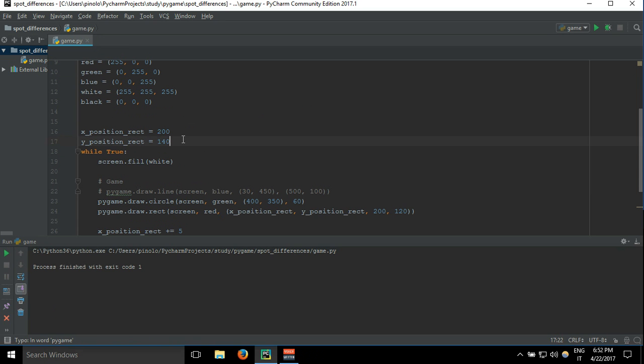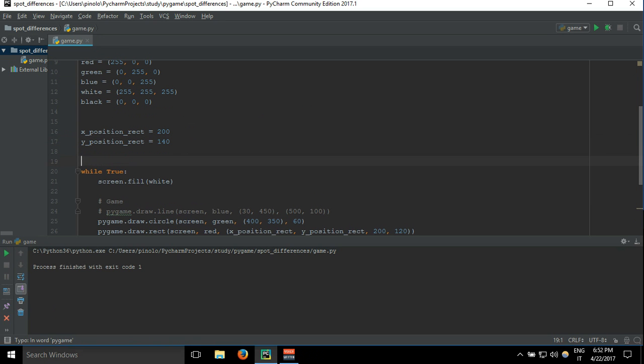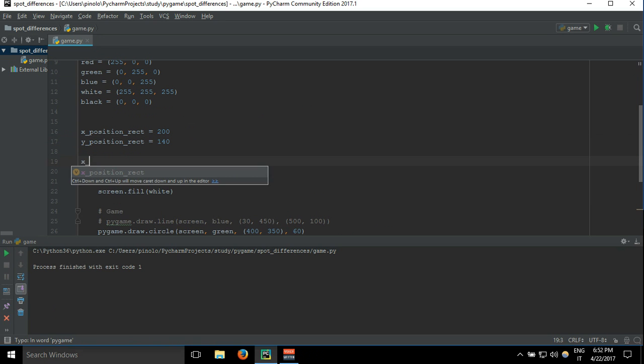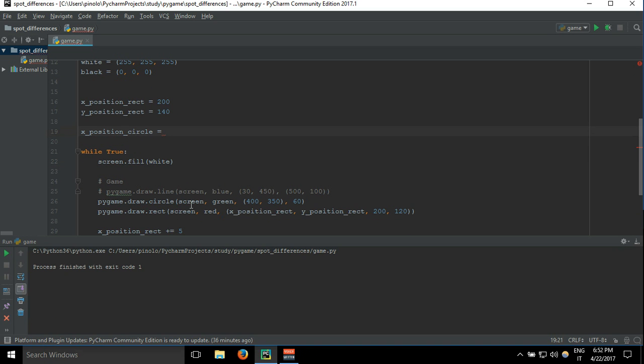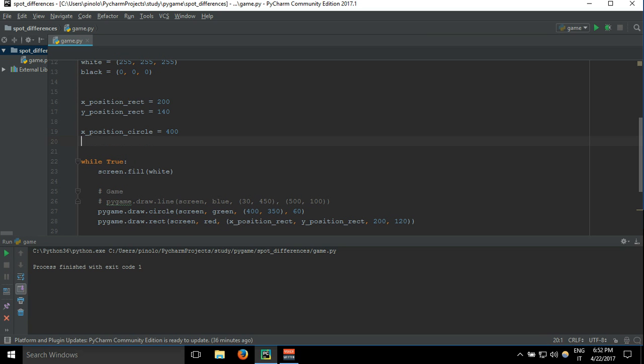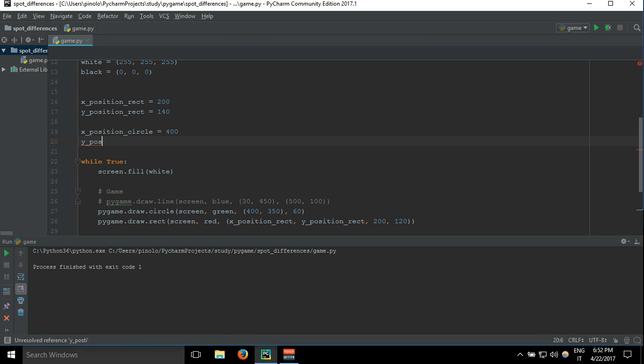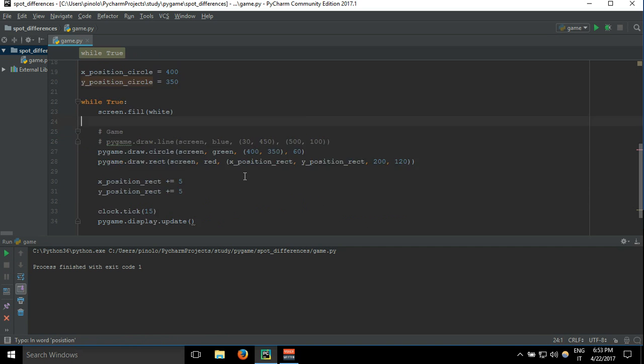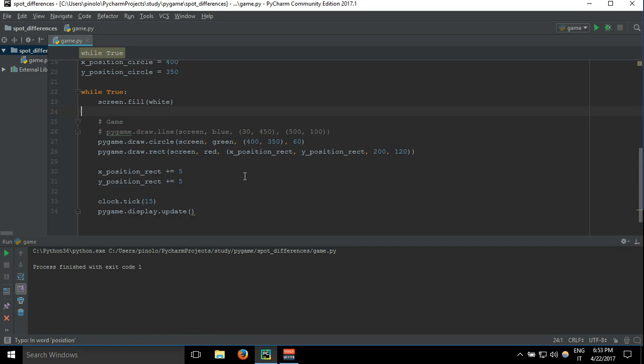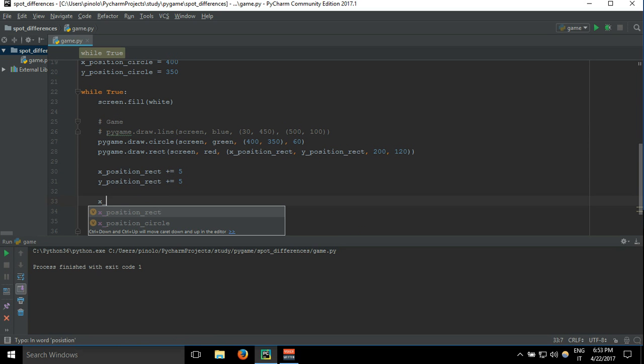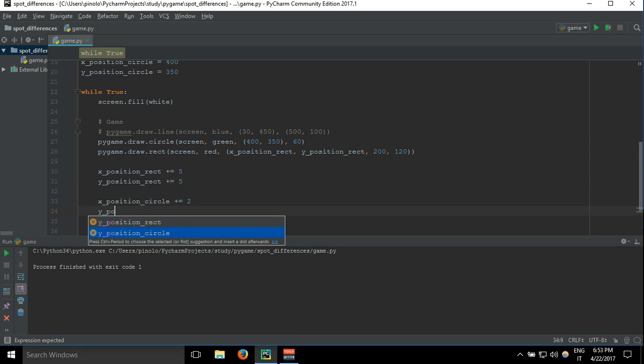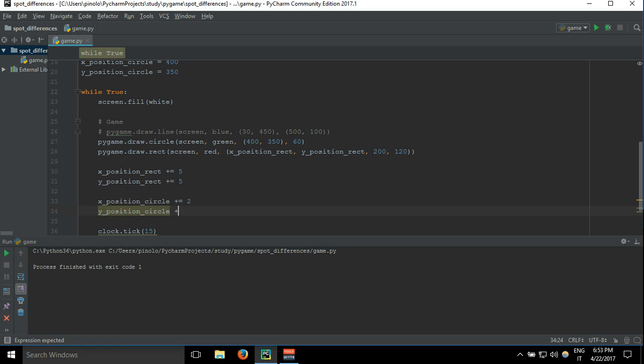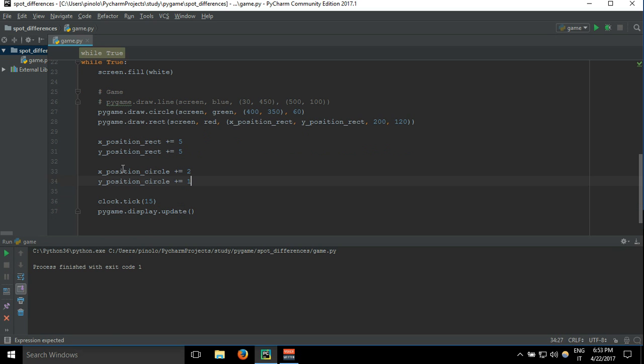Let's say xPositionCircle equals, what is this one? 400. yPositionCircle equals 250. And then let's make it slower, xPositionCircle plus or equal to 2, yPositionCircle plus or equals 1.